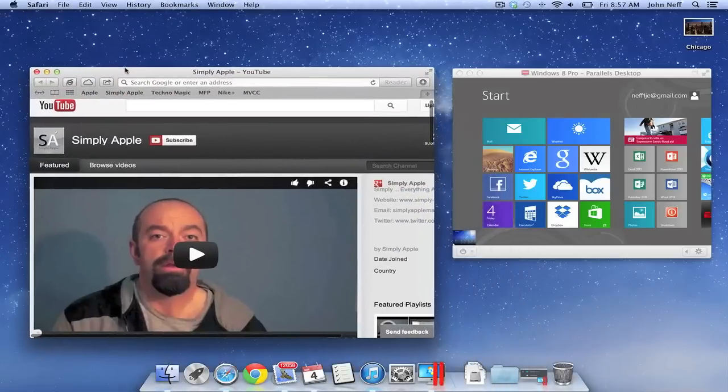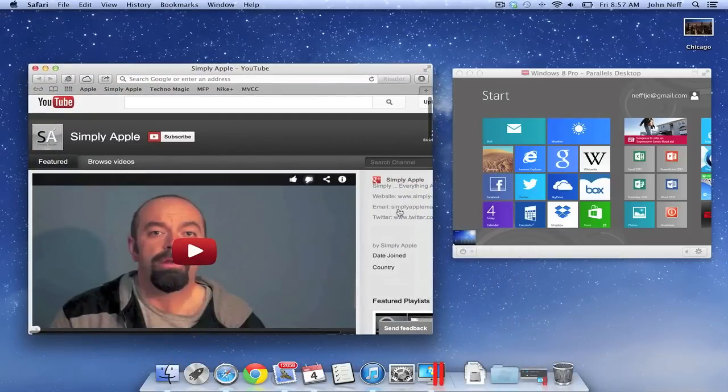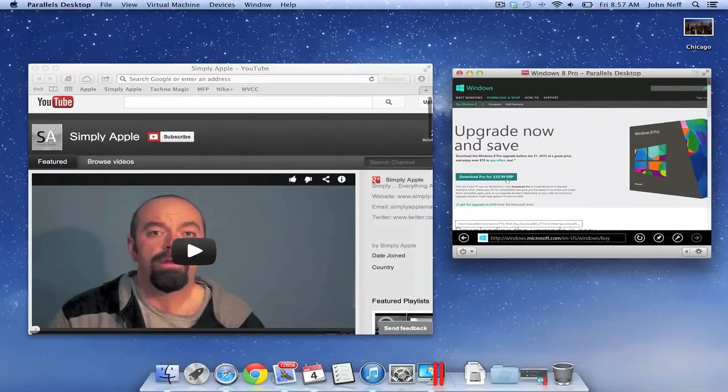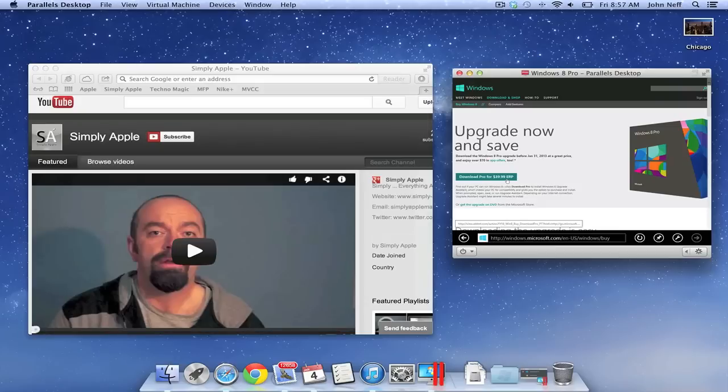Again, check out the Parallels link in this video description to learn more about Parallels. Until next time, this is Simply Apple.